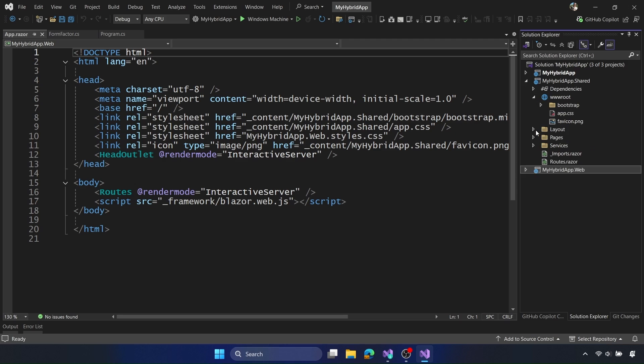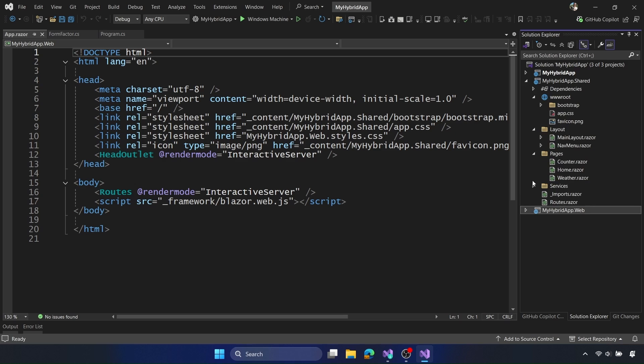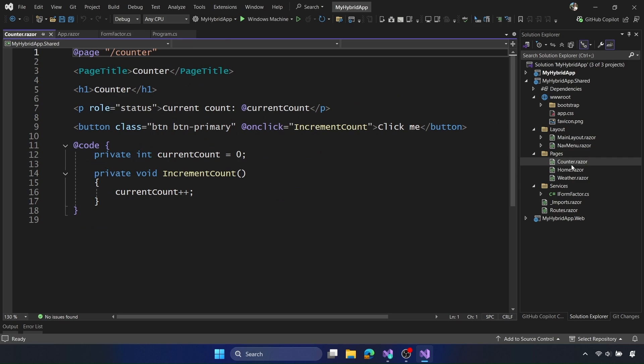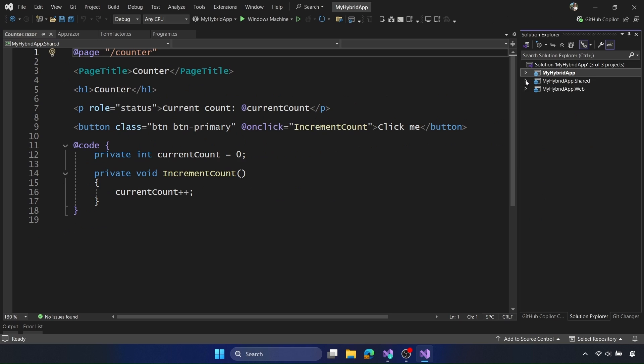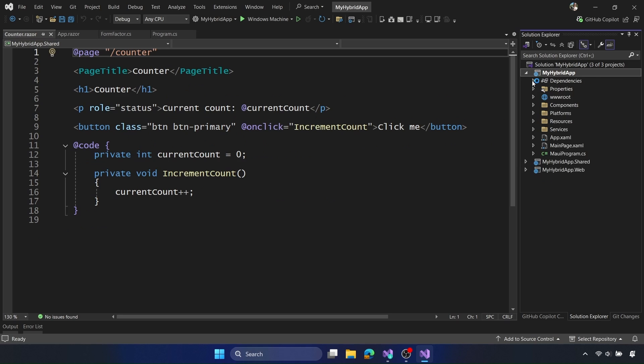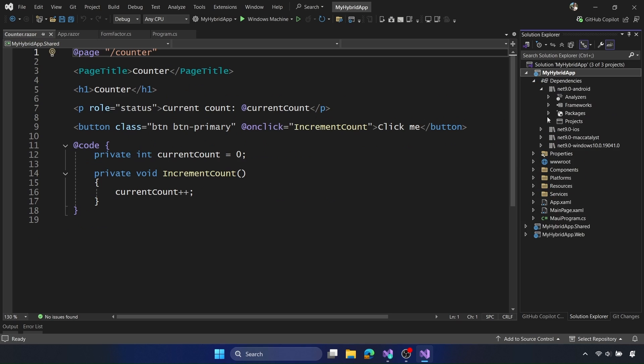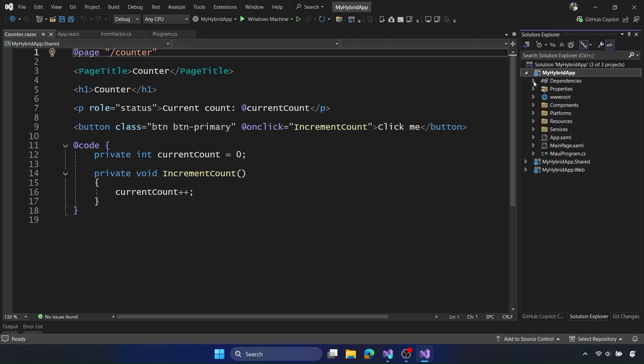Here, all of this code is shared between the .NET MAUI app and the Blazor application, like counter, weather, and home. And this is all going to be shared between the Blazor app and the .NET MAUI hybrid application. Here we can see this is a multi-targeted project for Android, iOS, Mac, and Windows. We can see it's using that shared project as well.